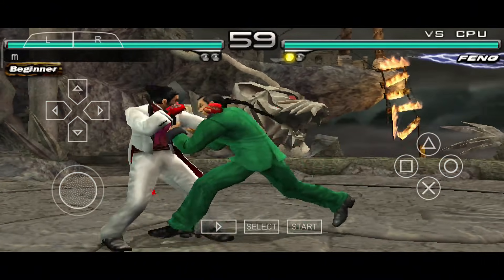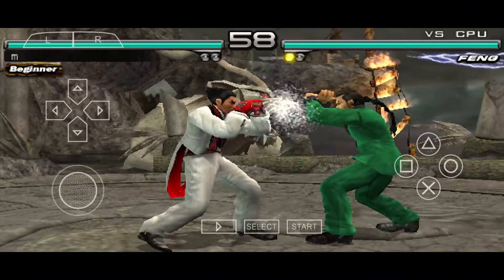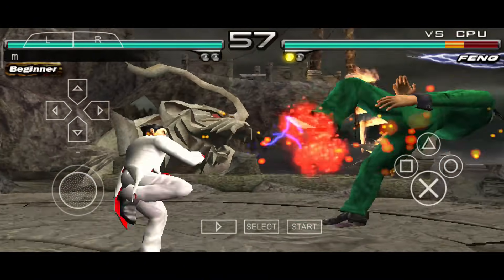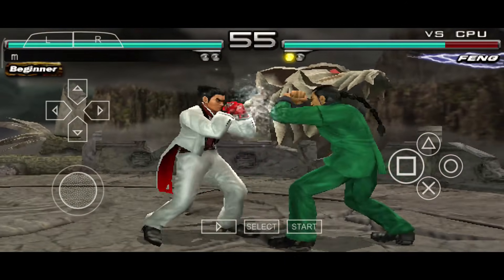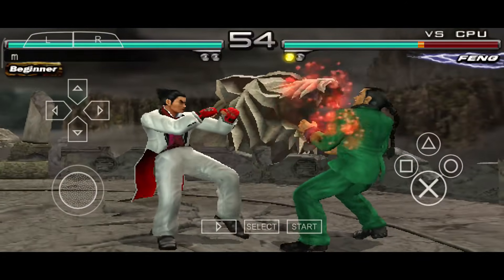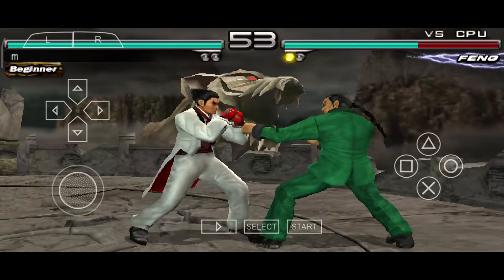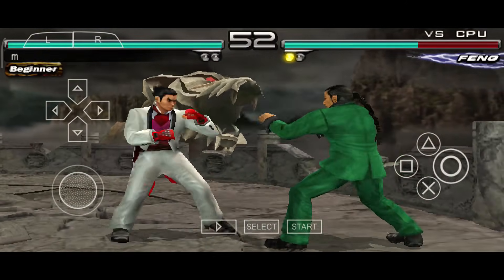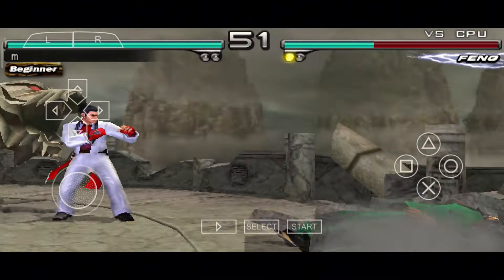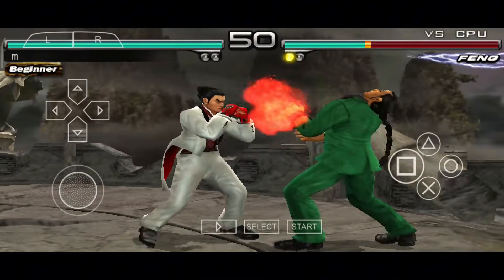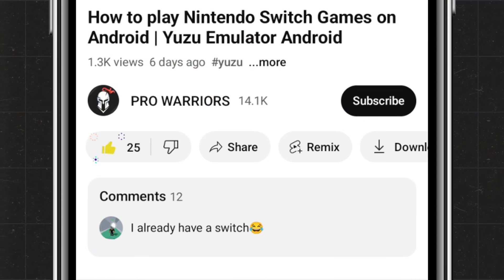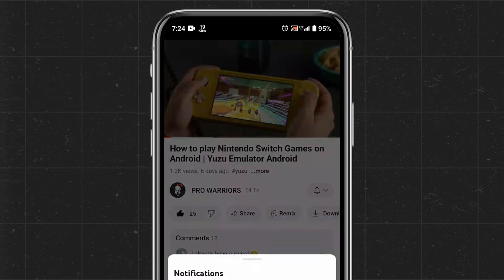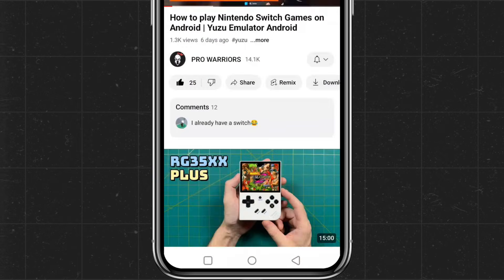I'm going to show you exactly how to set up the emulator, the best settings and configurations, how to customize controls, and how to add games to PPSSPP. This is a full tutorial, so watch the entire video carefully. And don't forget to like, subscribe, and hit the bell button.